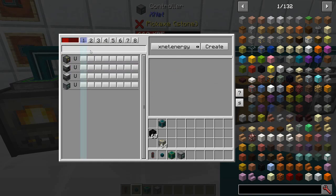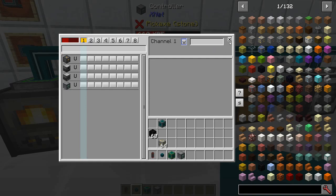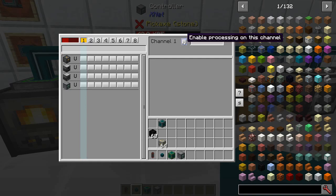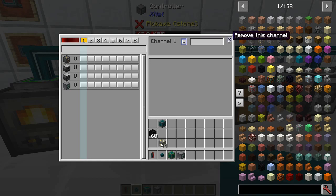So now the controller will know about everything with a connector on it. In here you can see I've got my power, I've got my eight channels — the channels operate vertically — and I've got my machines. If I click on a channel it's going to ask me what kind. We're going to look at energy — not logic or storage. We will look at items and we will look at fluids. I'm going to start with an energy channel and hit create. You could name it if you wanted to, turn this channel on or off, and you could delete the whole thing.